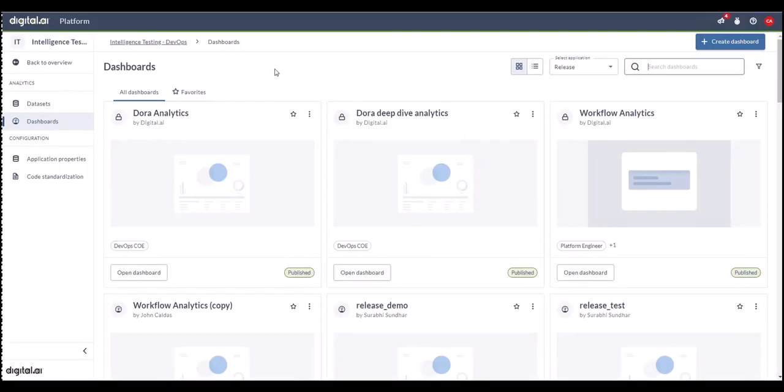Hello and welcome to another digital.ai release and deploy demo. In today's video, we delve into Dora Analytics. You're already familiar with Dora, but within our Era 1 release, we're providing even more clarity and actionable insights.